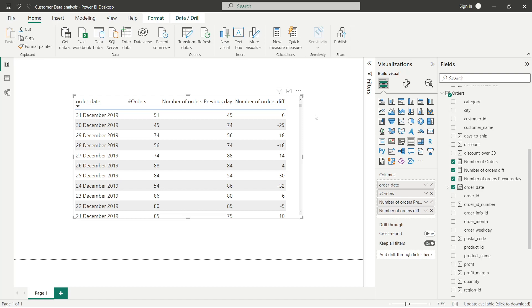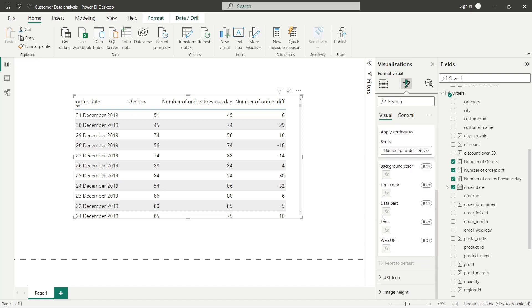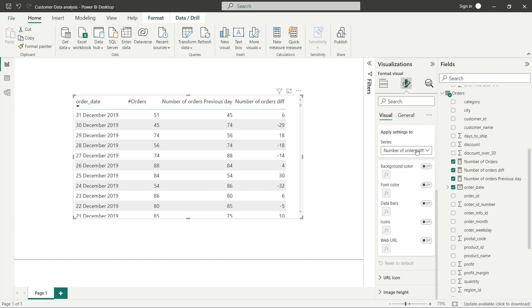Let's do conditional formatting on this so that when we present this to our business, they can quickly make decisions looking at the picture. Let's go to the difference number of orders column and do background colors. By default, it just started doing gradient color.